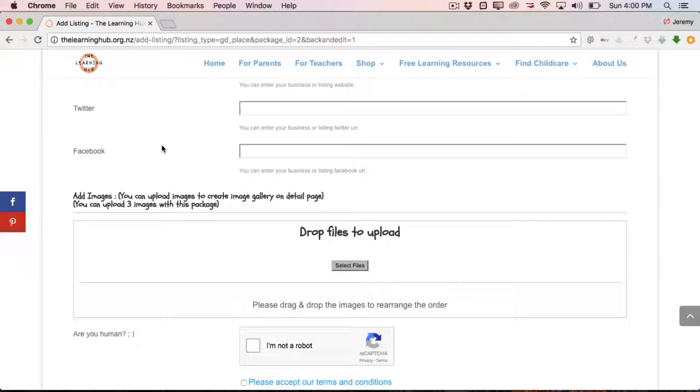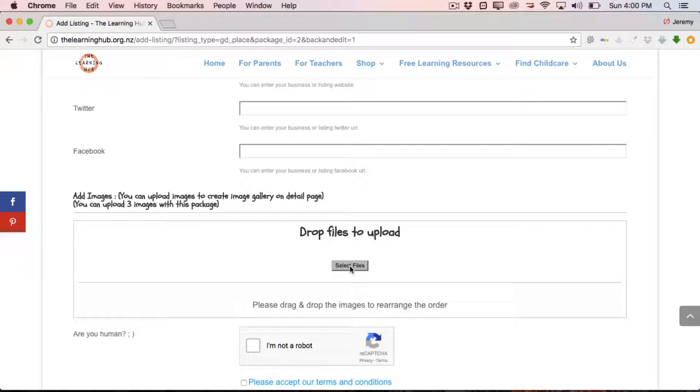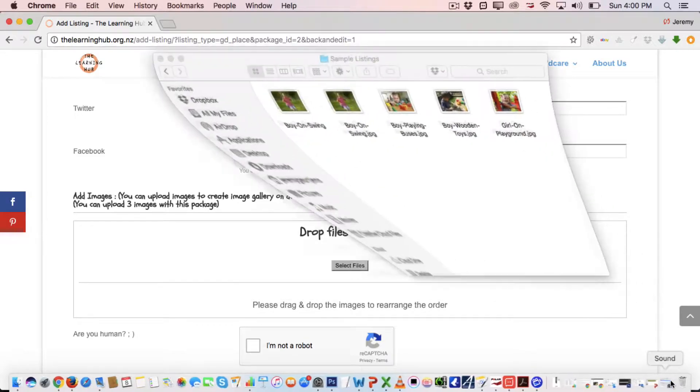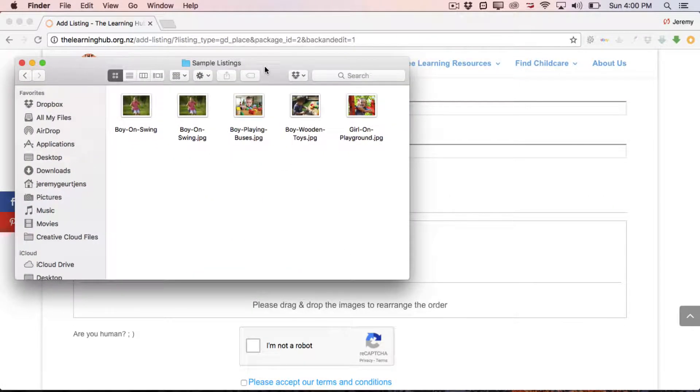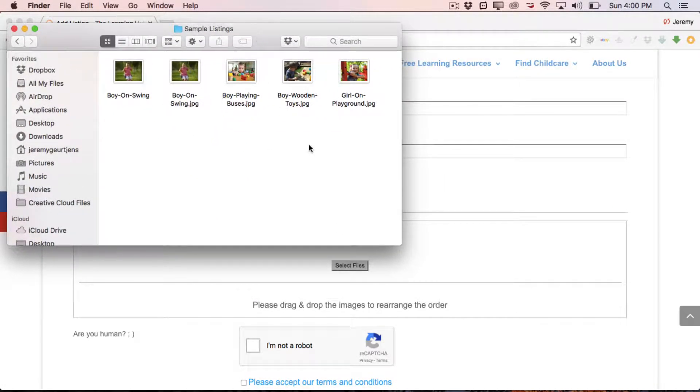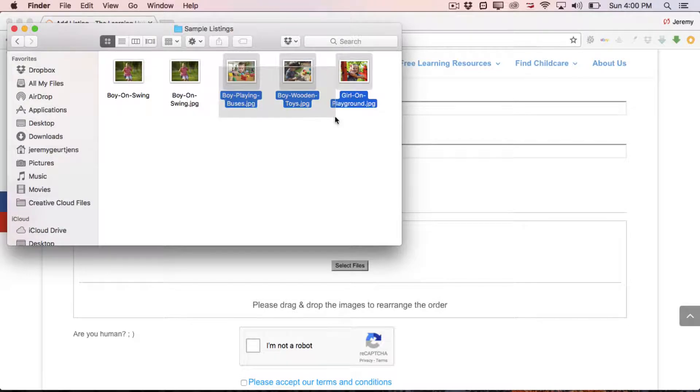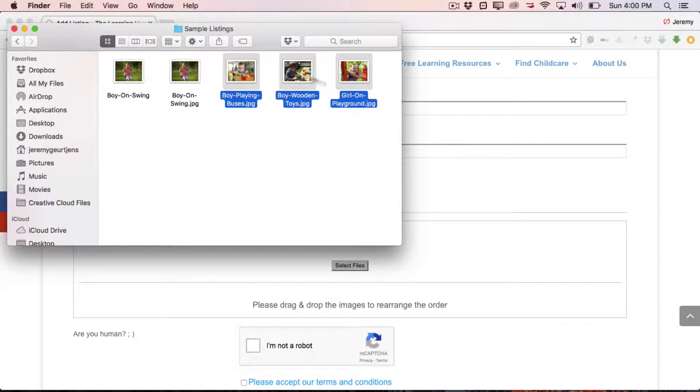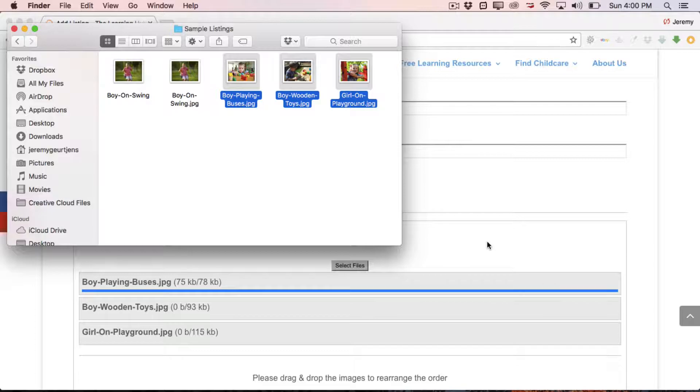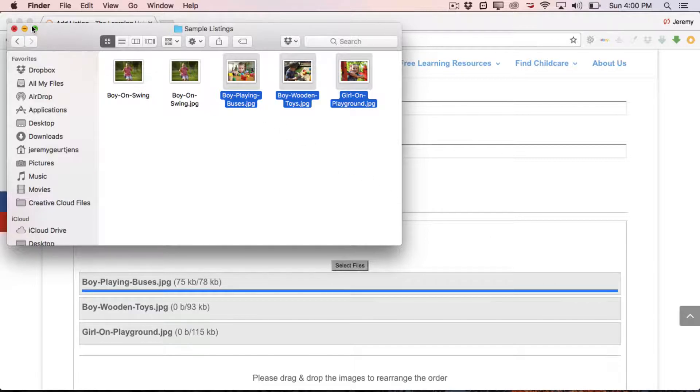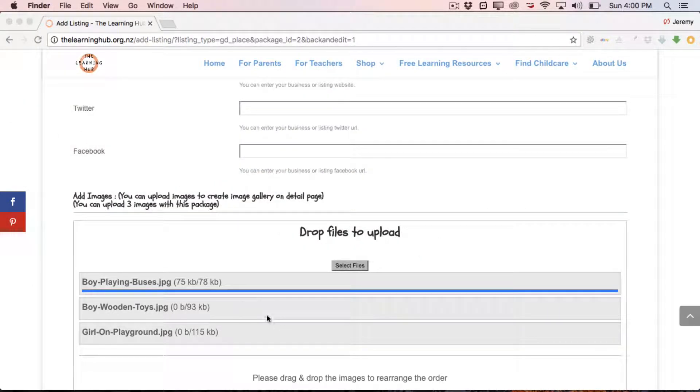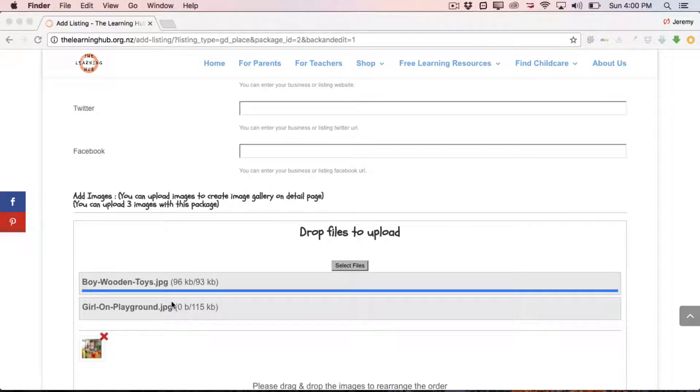So the final step is just to upload some photos. Parents want to see what your center looks like and what you have to offer. So it's an opportunity to put up up to three photos that really showcase your place. So a couple of ways you can do it. You can either come down to Select Files down the bottom and navigate your way through the computer until you find the folder you're looking for that contains your photos and then select three photos and then click OK. Or you can simply come open up the folder prior to, select your three photos and then just drag them and drop them into the area here. And as you can see, they are loading up now.